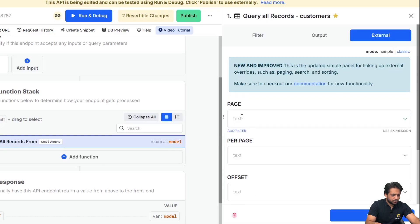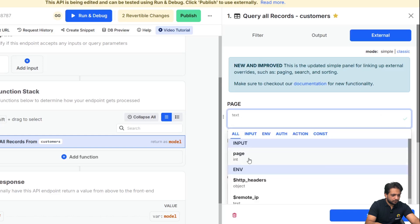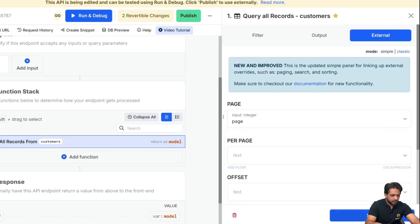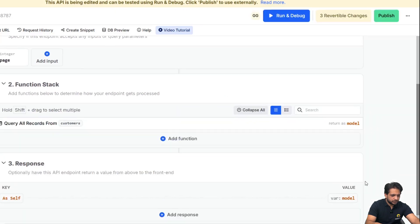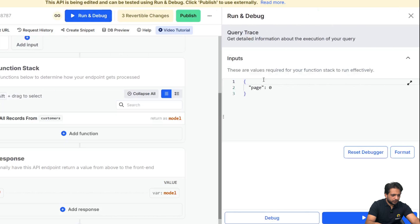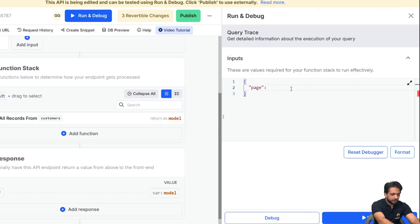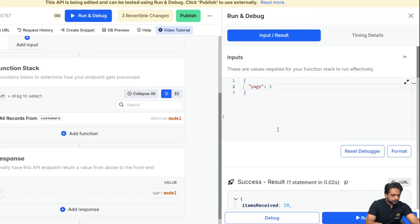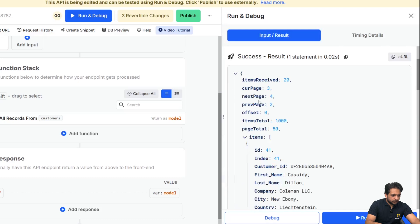So here in our external section, in the page, I will add my input 'page' and click on save. After that, when I run it and here I enter 3, so I'm getting my current page number 3.